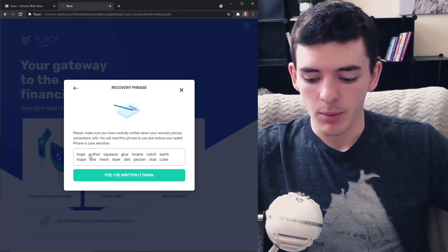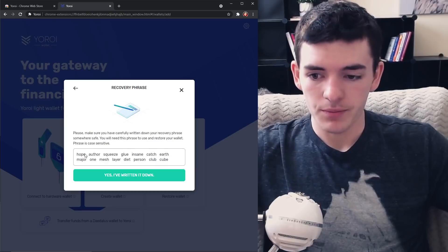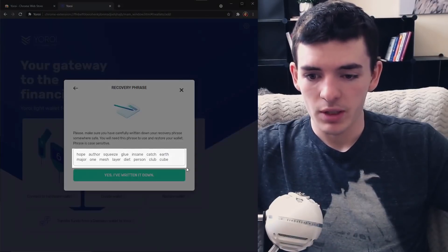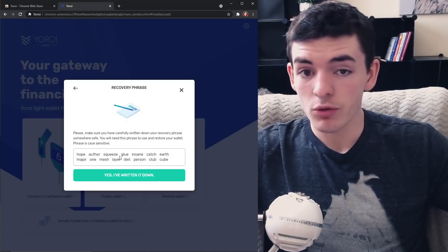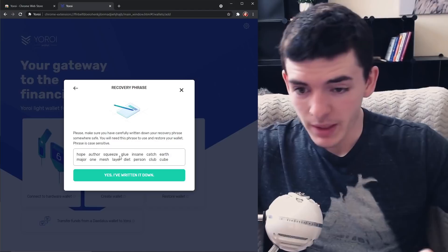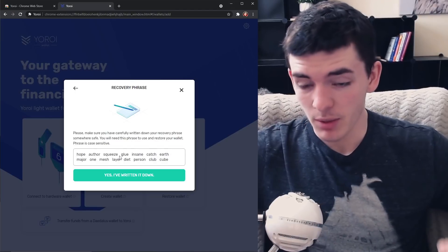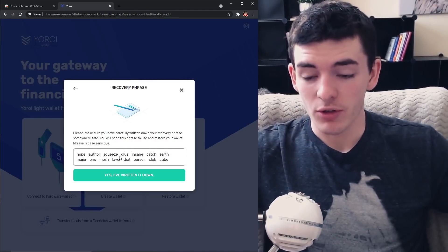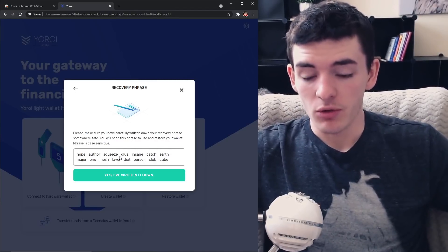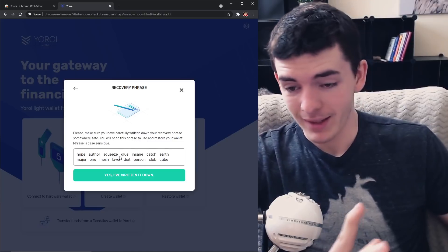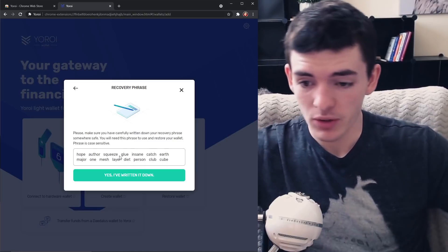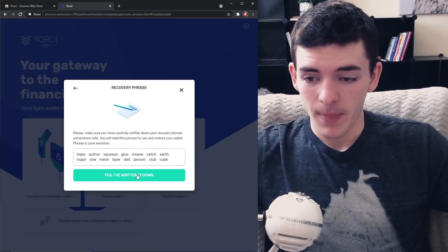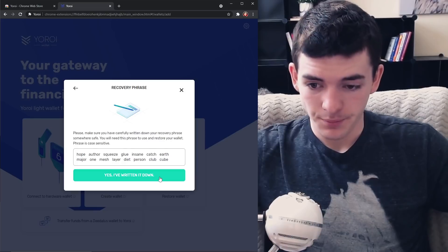But what we're going to do is, I'm just going to screenshot this because you need to, you should write this down. So write down on a piece of paper somewhere safe. Don't store this on your computer. You don't want these keys to have access to the internet, essentially write it down somewhere safe. And then after you've written it down, you're going to click yes I've written it down.